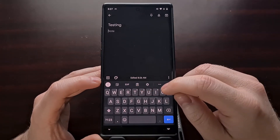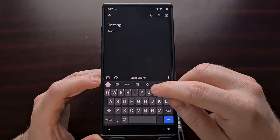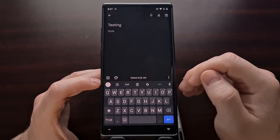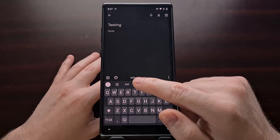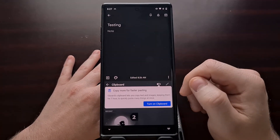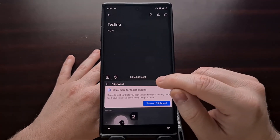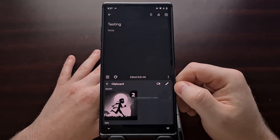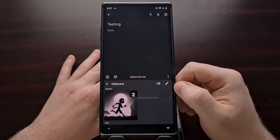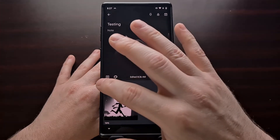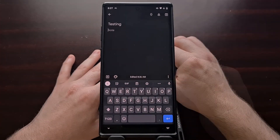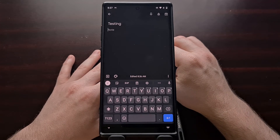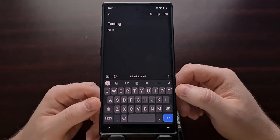If you don't see the clipboard icon, you can tap the three-dot menu or the gear settings icon to customize the top row. We want to tap on the clipboard icon and then go ahead and enable the clipboard with that toggle. You only need to enable this the first time you test this feature out.